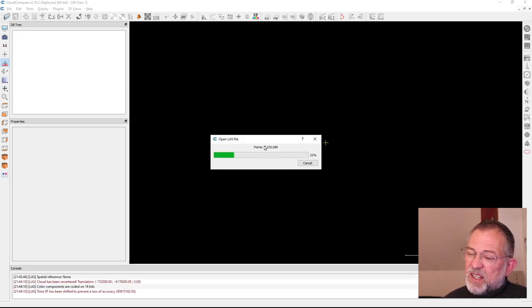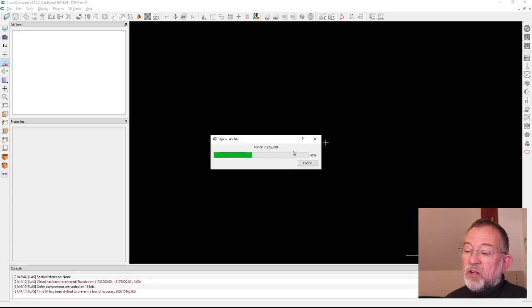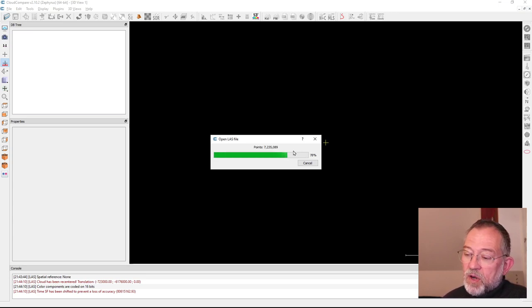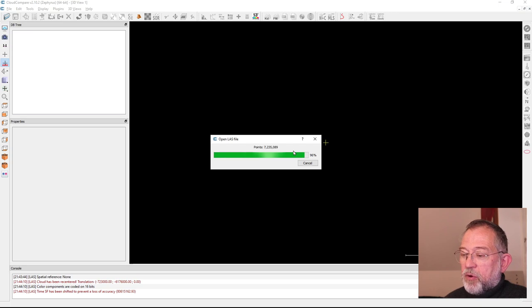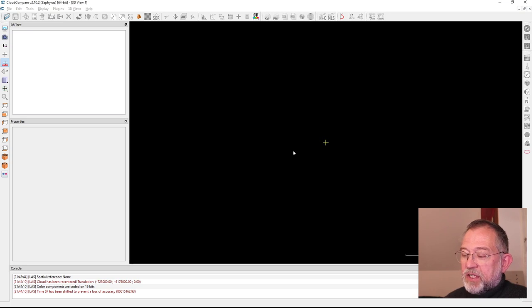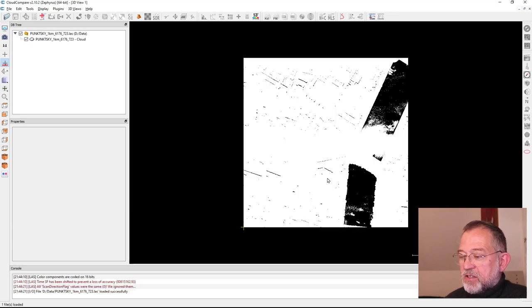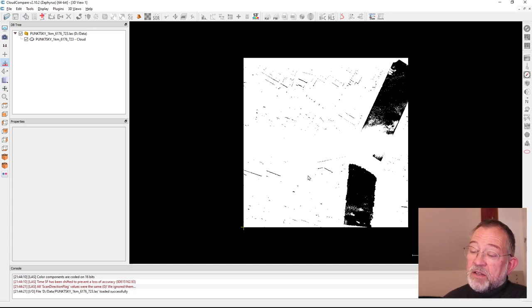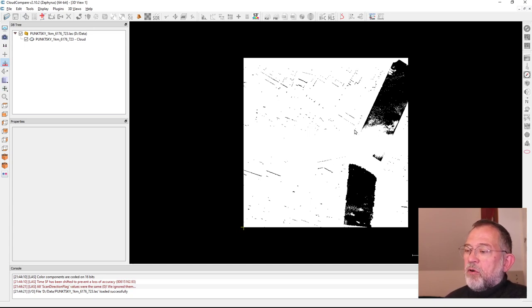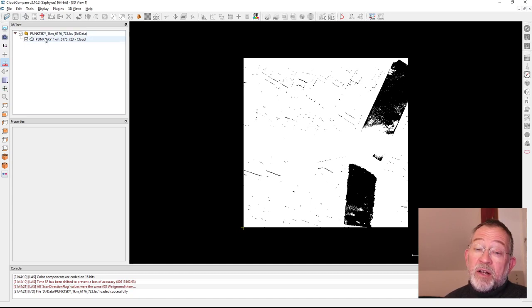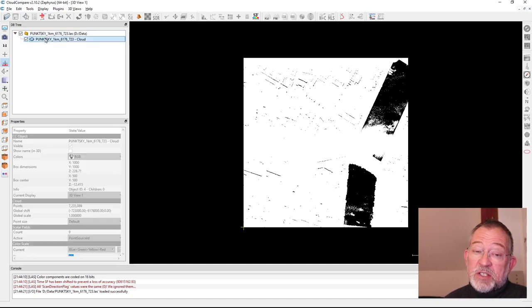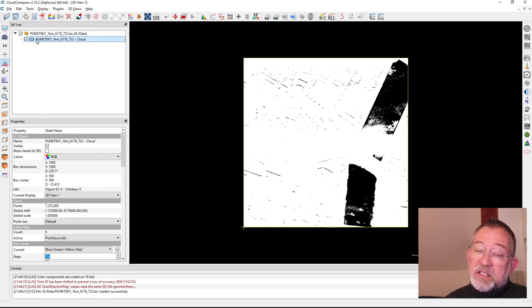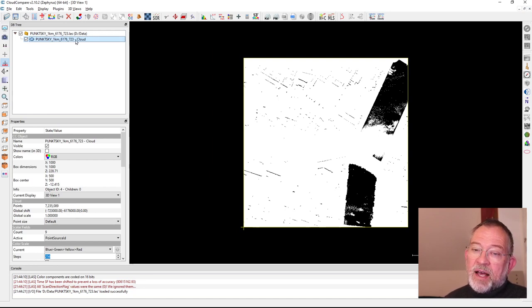Once this is done we'll probably get a bit of a disappointment because it doesn't look as nice as the one over the campus where we had color, because this one has no RGB values. We can change the display. I click on the layer - it's just like in QGIS, a layer has to be active if you want to do anything to it.